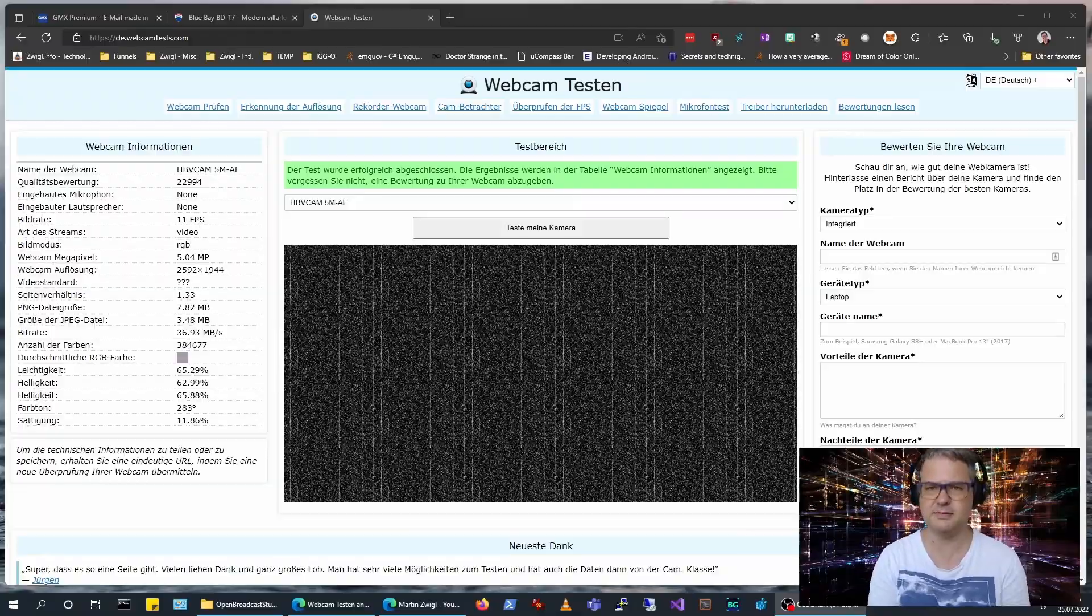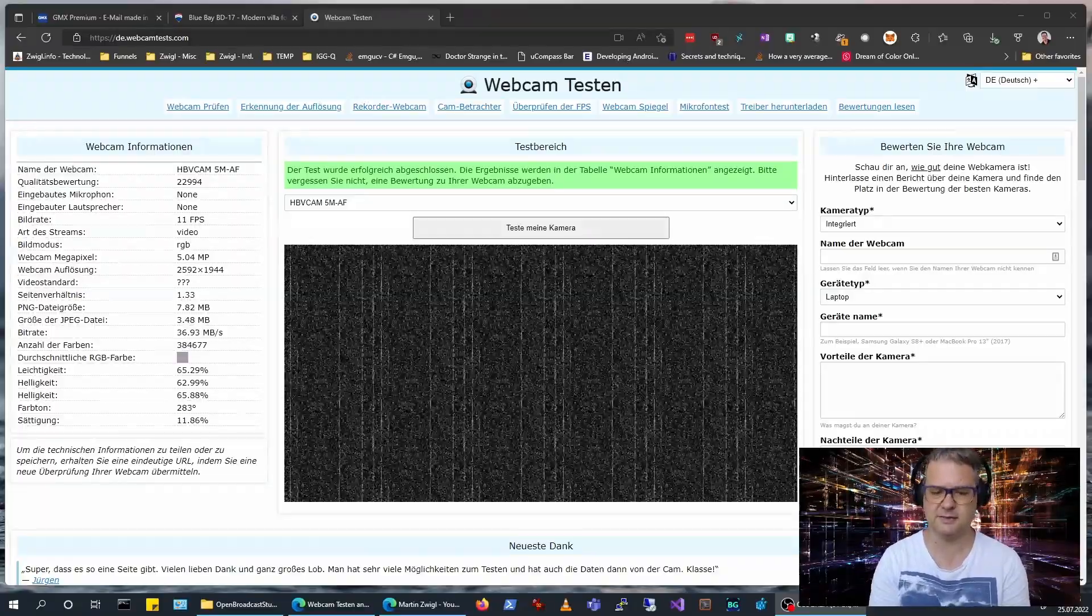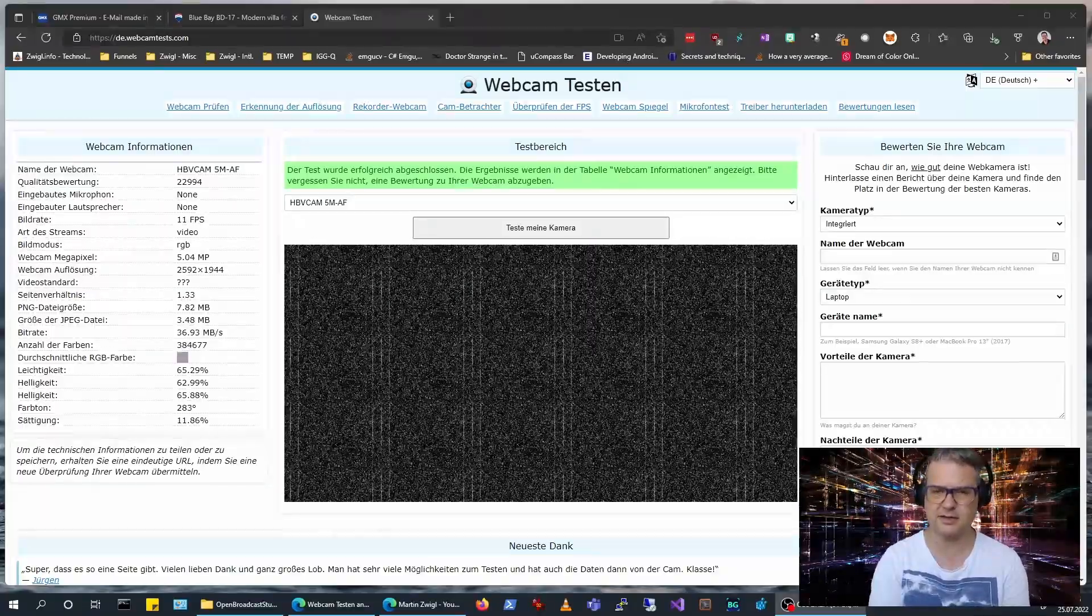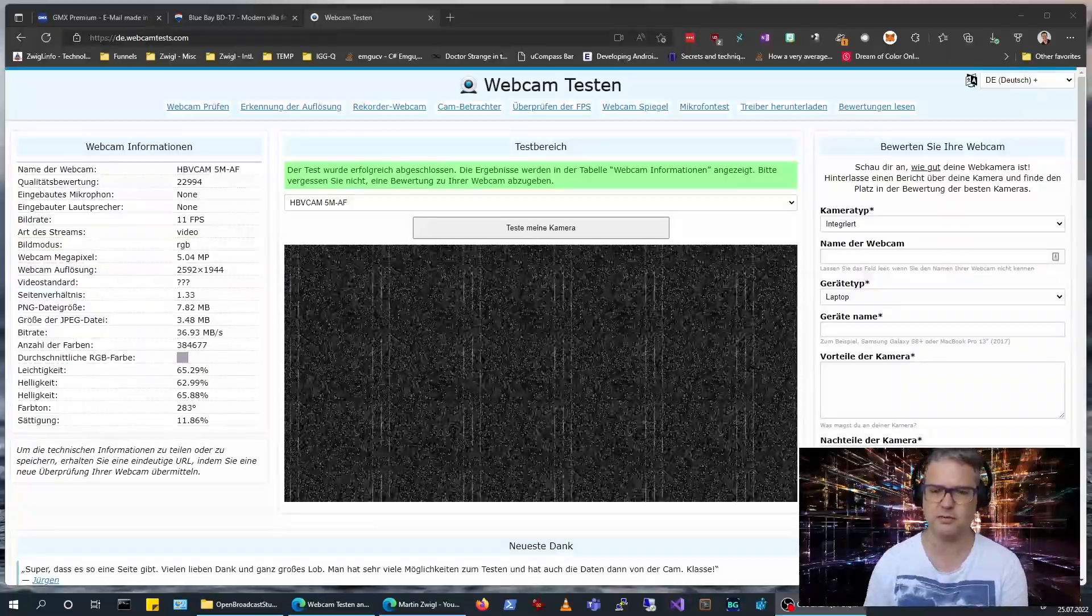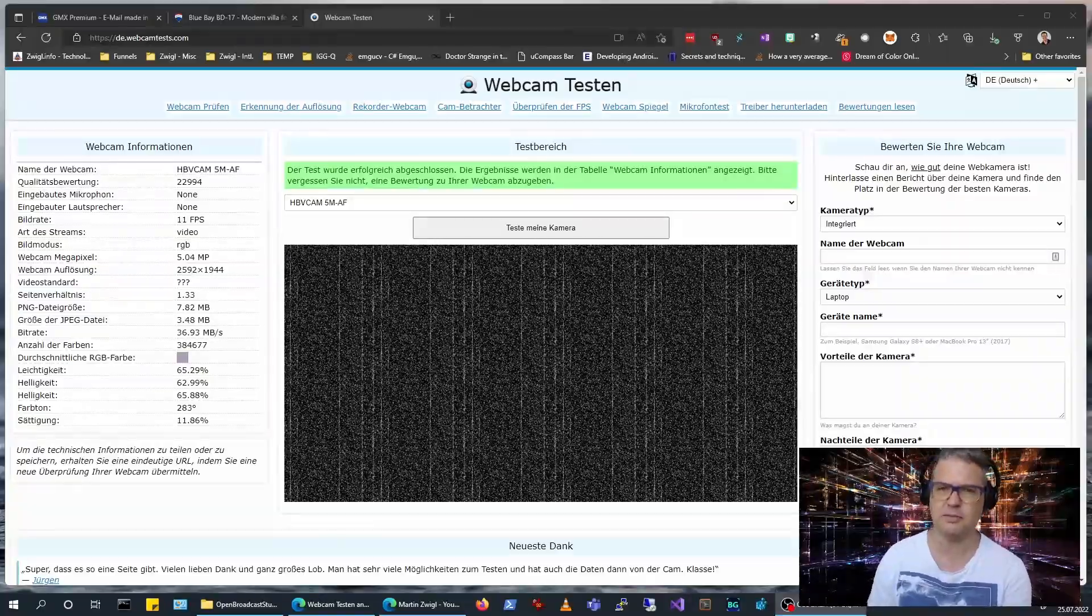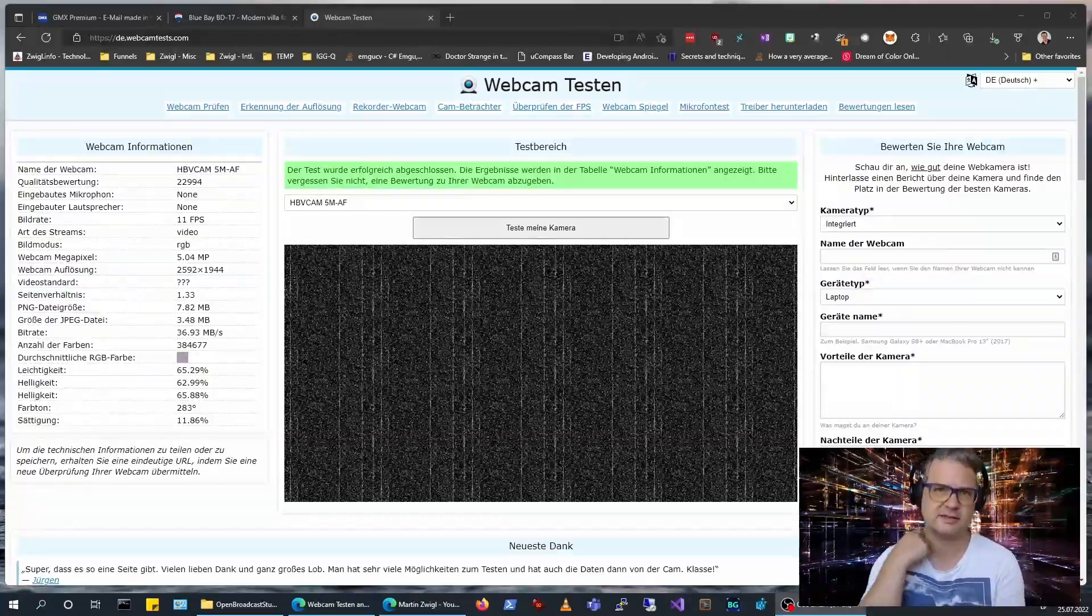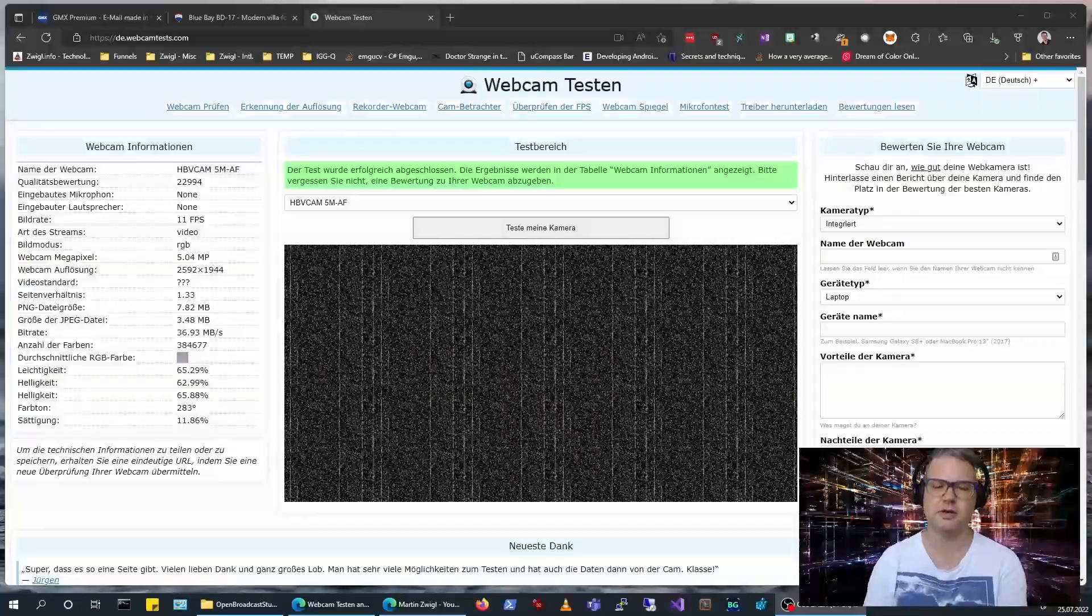Hi, this is Martin speaking. This video is just a very small addendum to my last video. I've been talking about my augmented reality glasses from Epson.